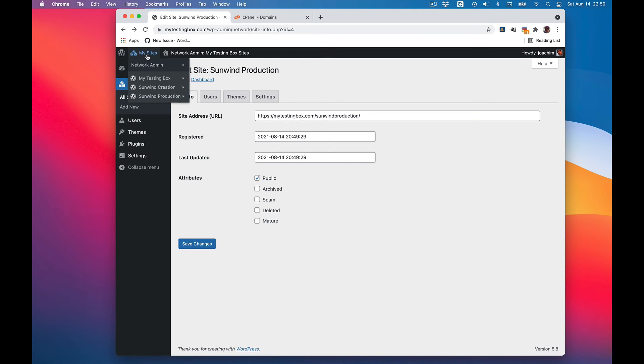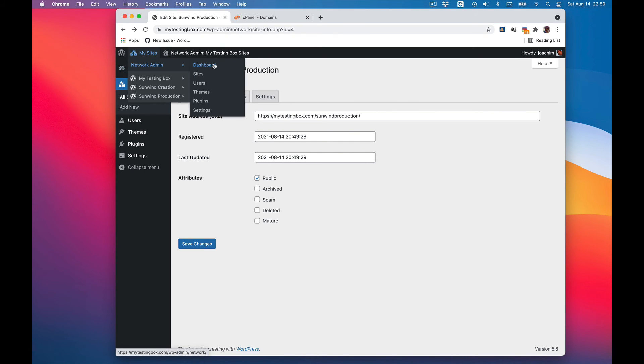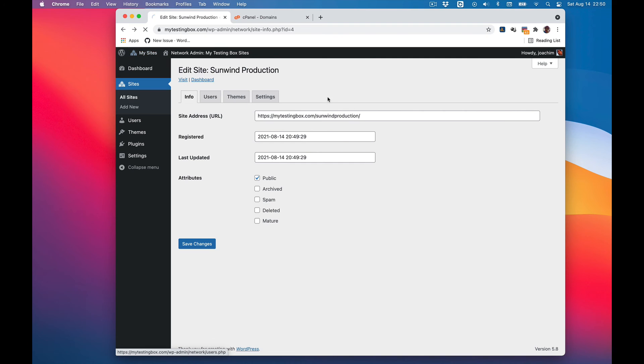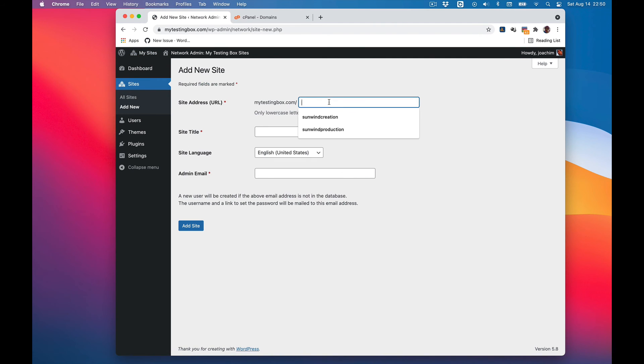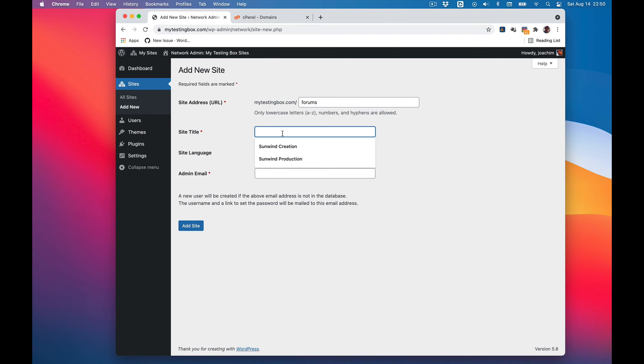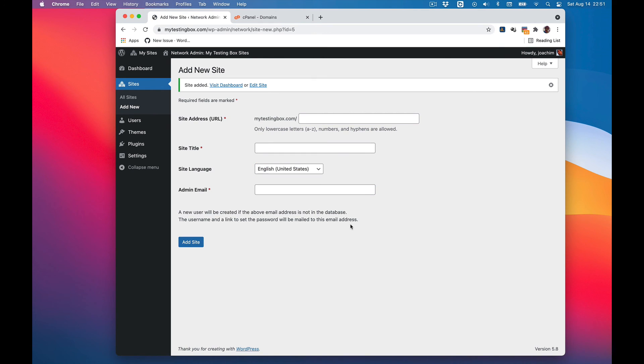So let's say I want to add a forum or support or something like that. I will go to network admin and sites and I will just add a forum. I will call it mytestingbox forums, use my hotmail again, add site. I will visit the dashboard.